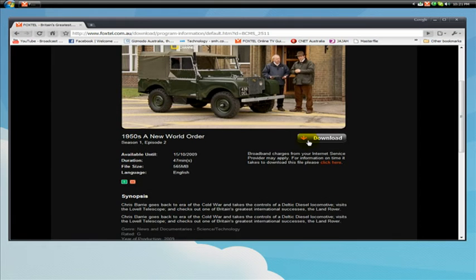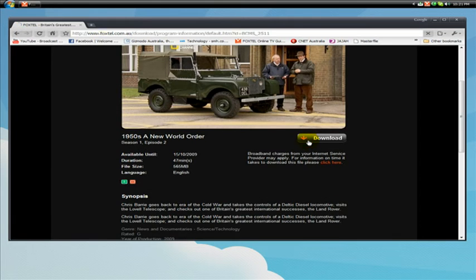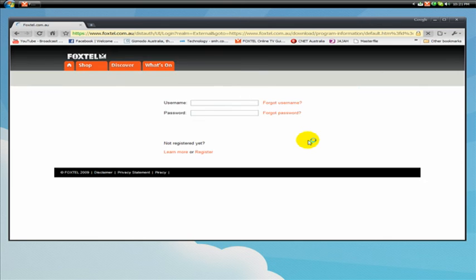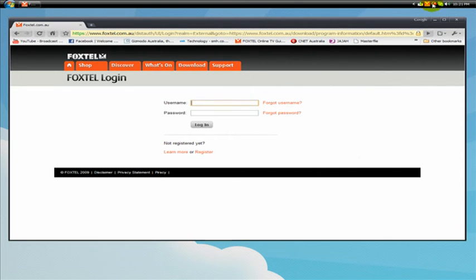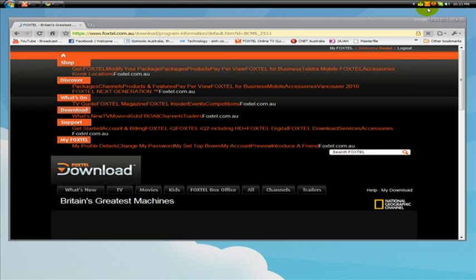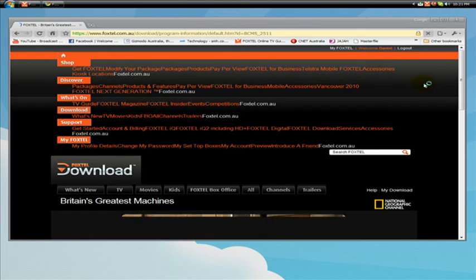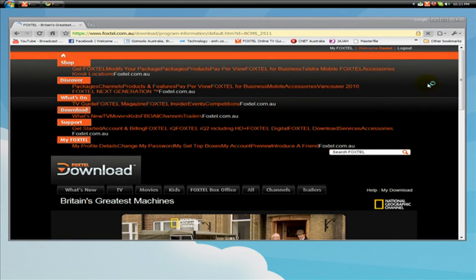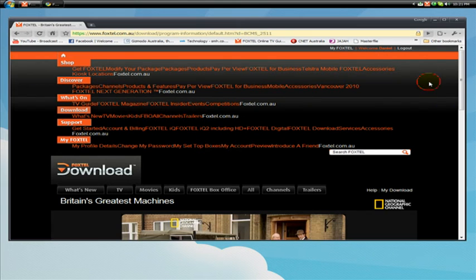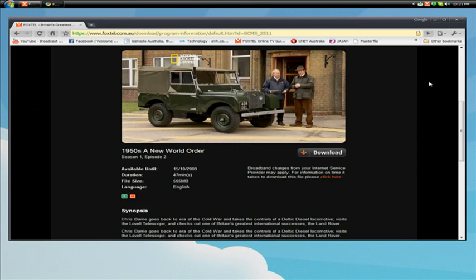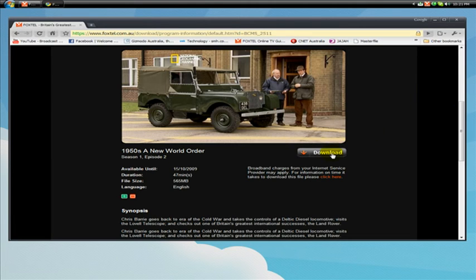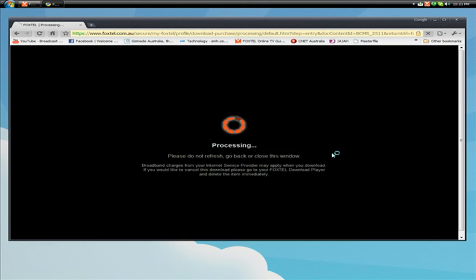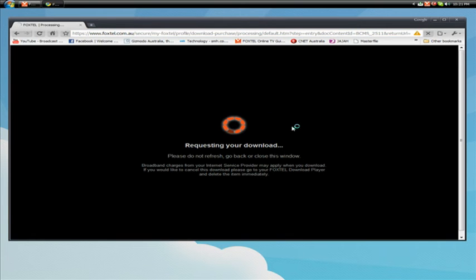So I'm just going to hit download and of course I'm going to sign in. So while I do that I will pause the video. So as you can see I have signed in. So now I'm going to hit download then it will say processing. Please do not refresh or go back or close this window.